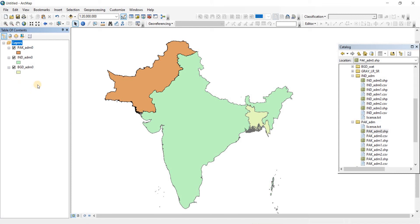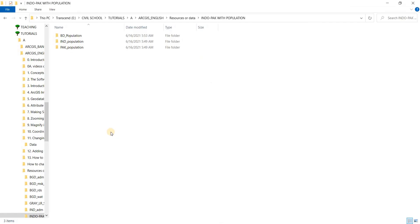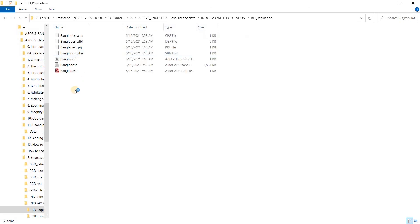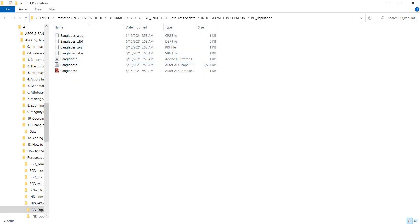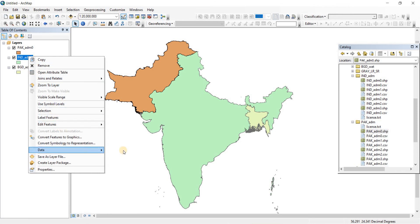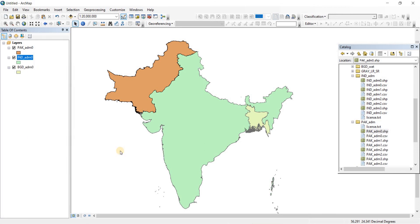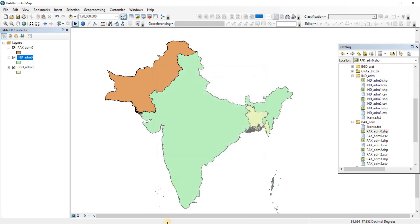Now if I go back to the path - let's go to BD Population - you'll see not just one file but a lot of files have been saved here. Because we chose the All Features option, that's why there are so many files that have been generated. That is the reason why I made three separate folders to store our data.